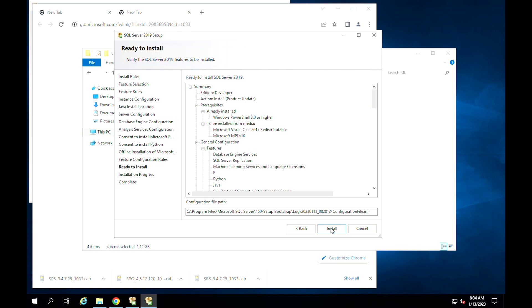This step gives a summary of what we have been doing so far — the packages we have chosen to install, the settings we have configured, and many more. Look at the list carefully. After you are satisfied with the summary, click on Install.